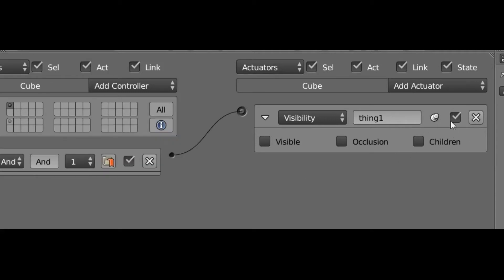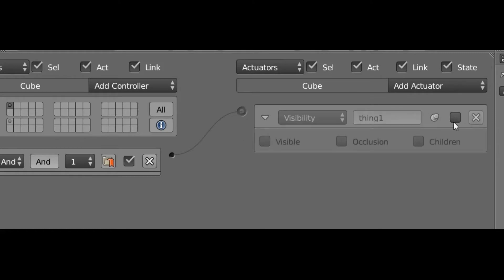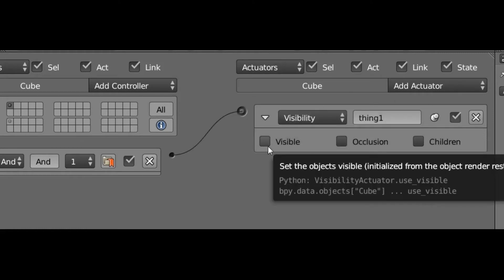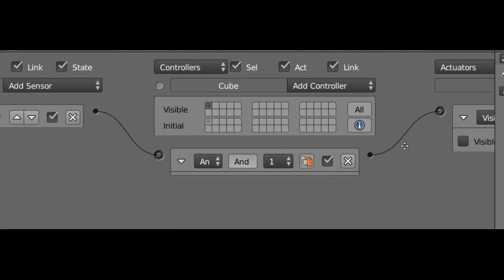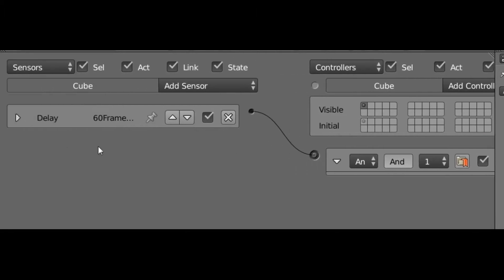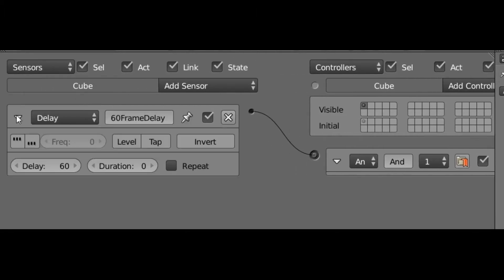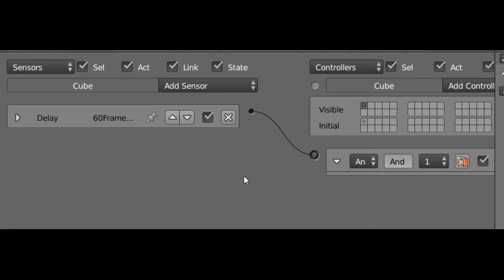Next to that pushpin we have this little checkbox, and this changes whether the actuator will actually run or not. For example, I have this visibility actuator set to not visible, and I have that wired into a delay sensor that is set to 60 frames.